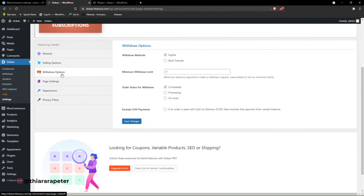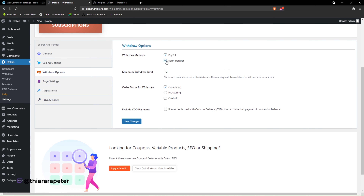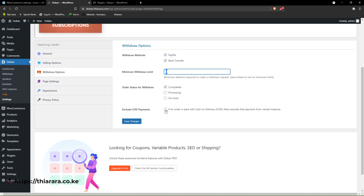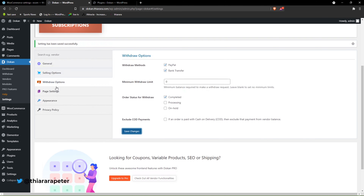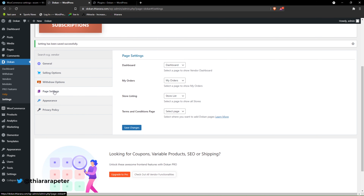From there we proceed to the withdrawal options. Remember you can set up the withdrawal option — allow bank transfer, set the minimum withdrawal limit here, and exclude cash on delivery. Let it remain like that. From there we save and go to page settings.